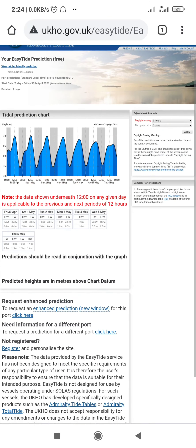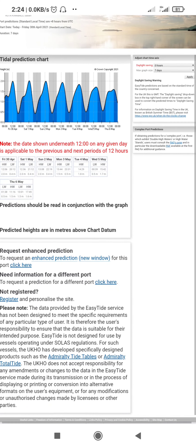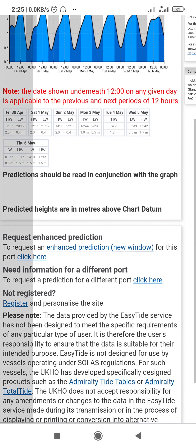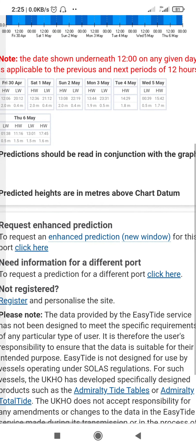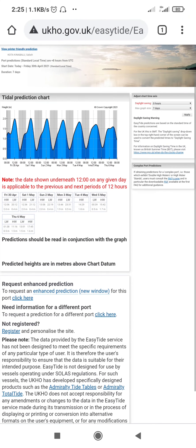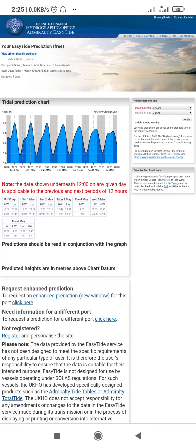Once I press predict, the tide tables for Kota Kinabalu for the next seven days will come up. This is how the online tide table can be found. This can be used in case of an emergency or when you are running out of your ATT for the current year.